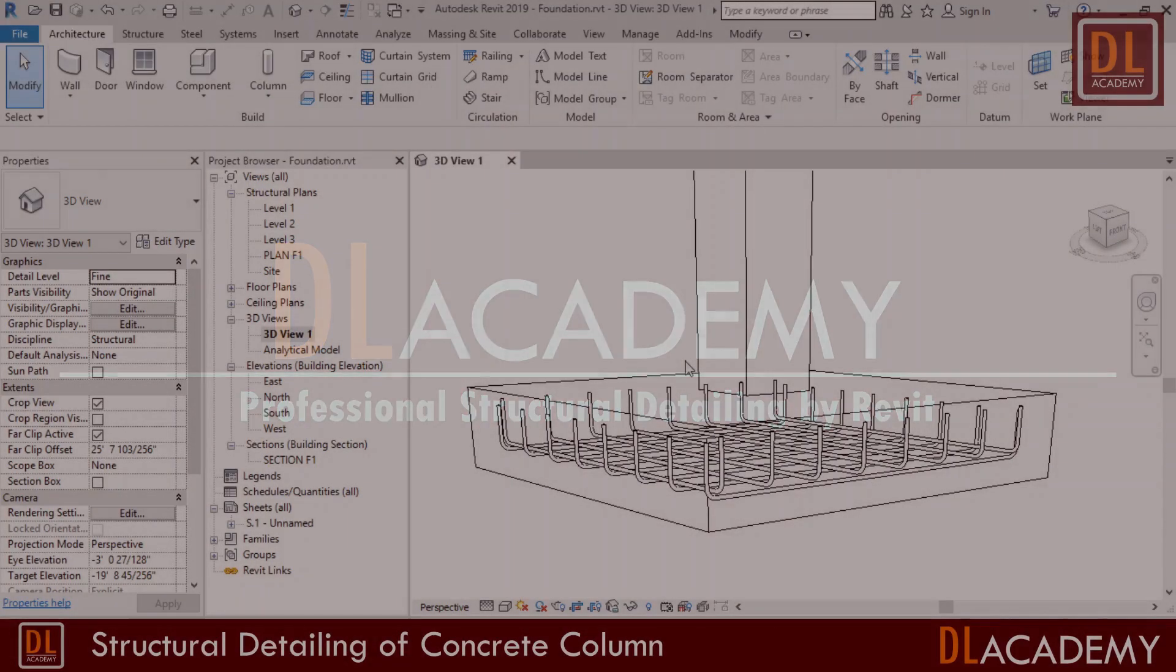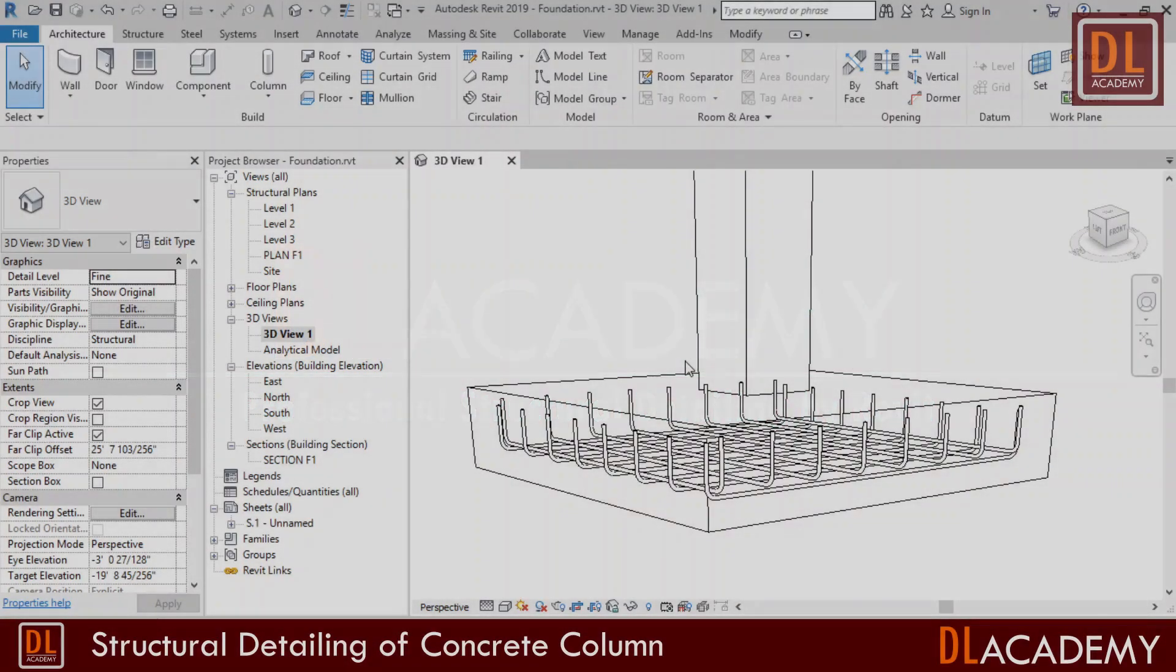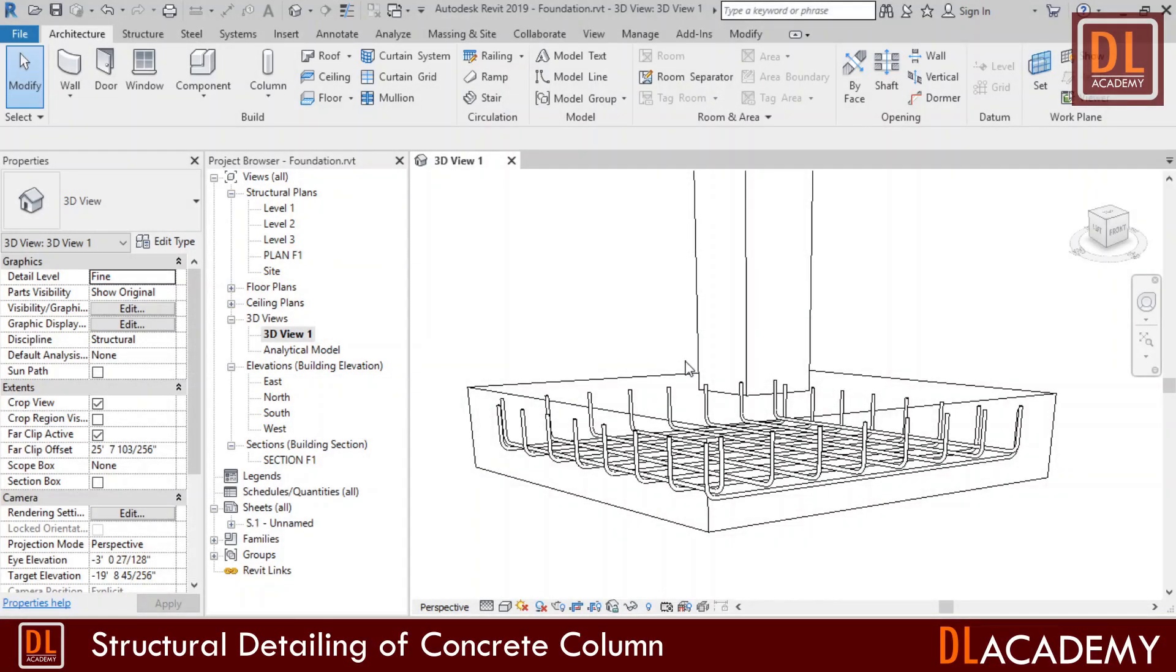Hi! Welcome to DL Academy. Today, I'm going to show you how to detail the concrete column using Autodesk Revit.